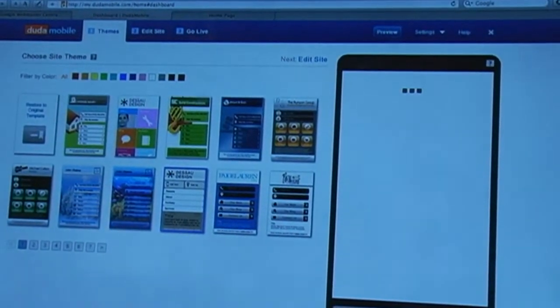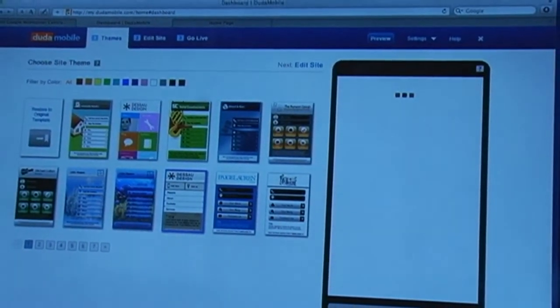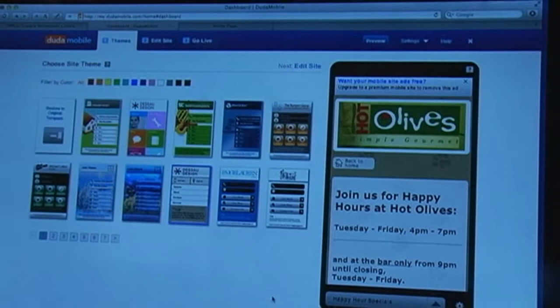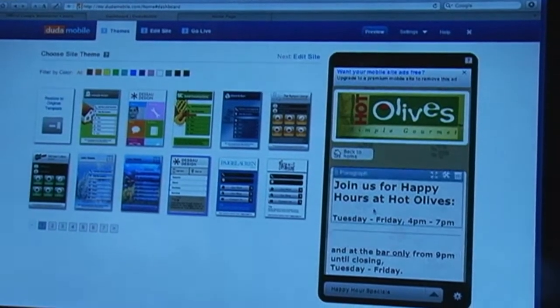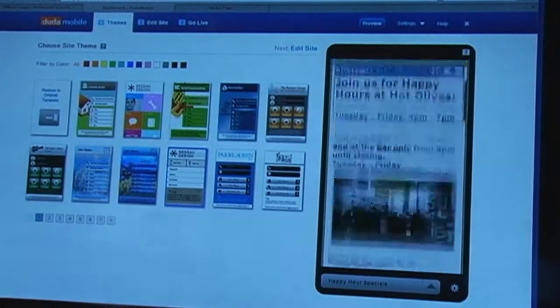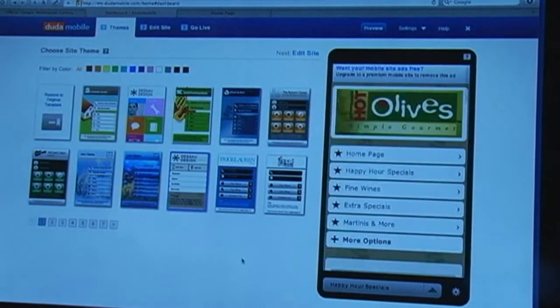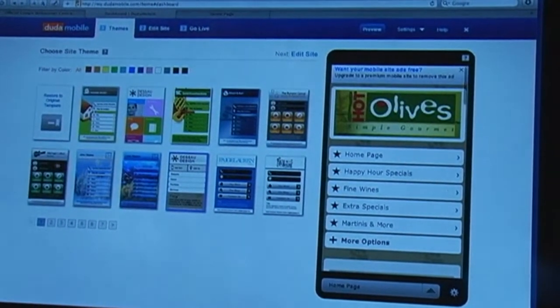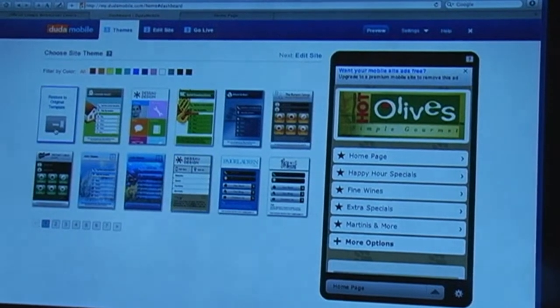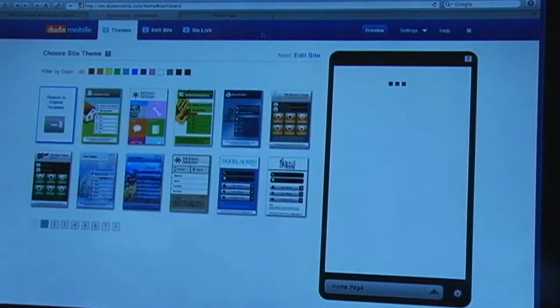If I want, I can apply a different template, so it's going to change the background and some of the stylistic elements of it — you can see how that looks. I'm going to switch back to the default template.